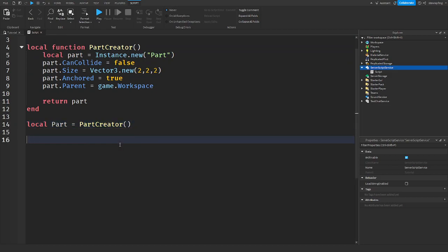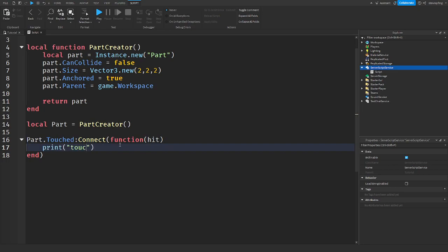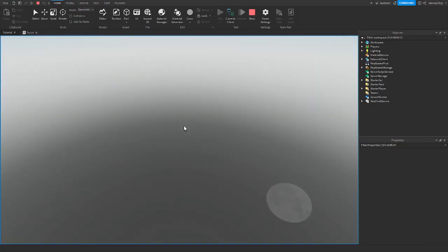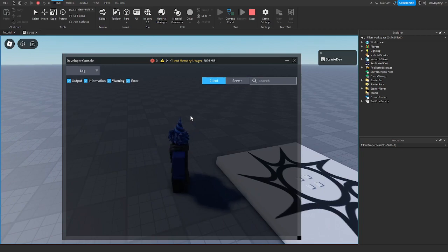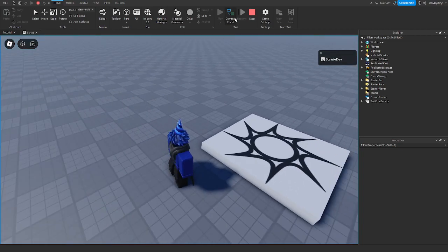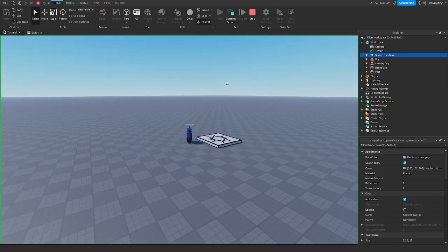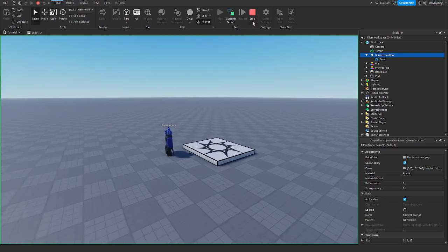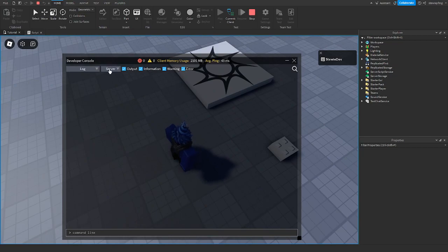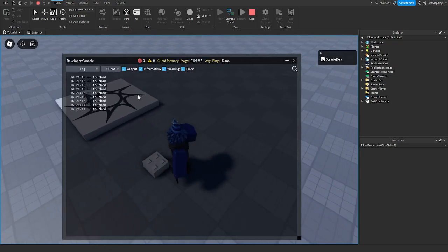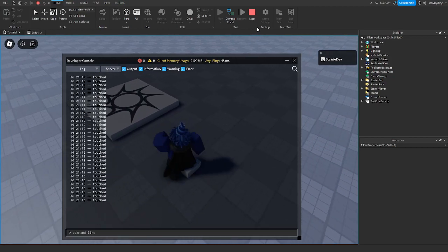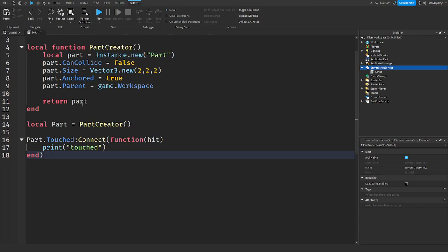So now we have the part. We can go back and say part.Touched:Connect(function) — or whatever you want to do to the part — and print 'touched'. We call it and play the game, here's our part it's in the ground. We move it, and when we touch it it says 'touched'. Returning is really useful for getting objects that are only stored in functions so that they can be used later on, and you can return anything you want to send back.